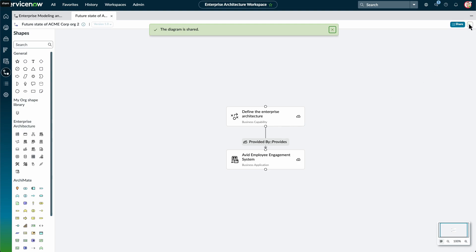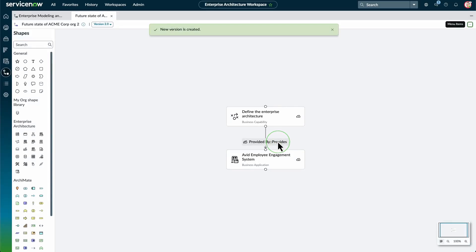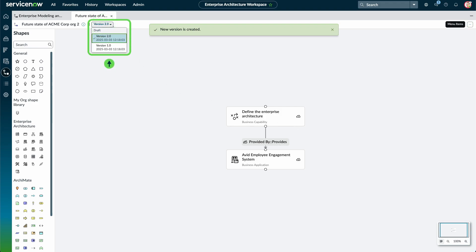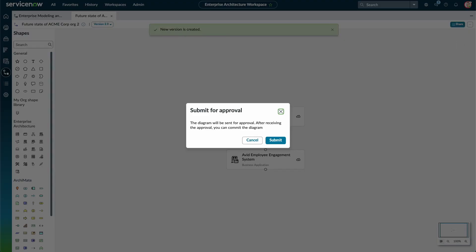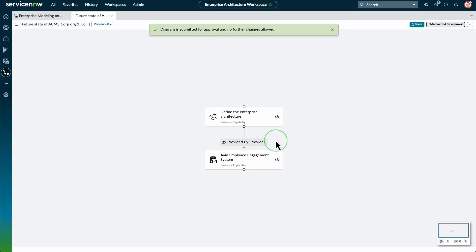We can select more options to save a new version of the diagram, duplicate it, or submit it for approval. We want to save a new version. Now we can view the first version of the diagram and the newly saved version. We want to get this diagram approved, so we select Submit for Approval. A dialog box appears explaining that after receiving approval, we can commit the diagram. After the diagram is submitted for approval, no further changes to the diagram are allowed.